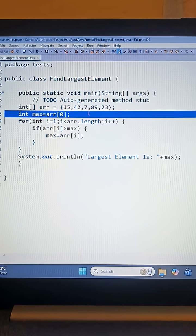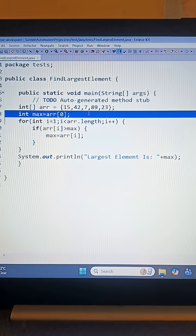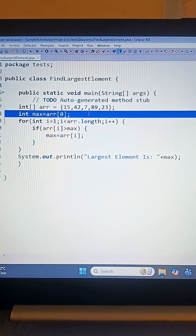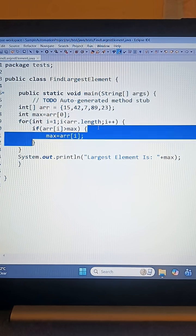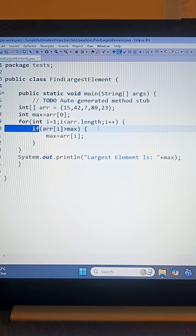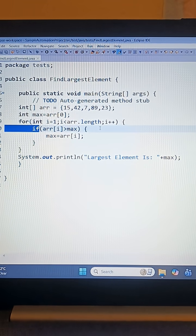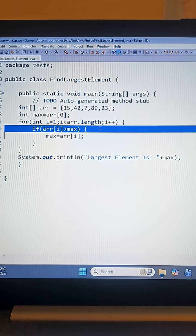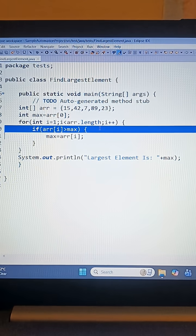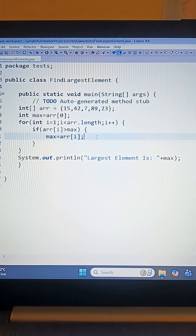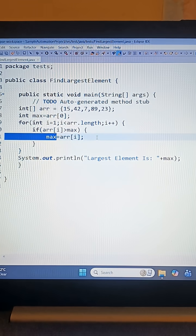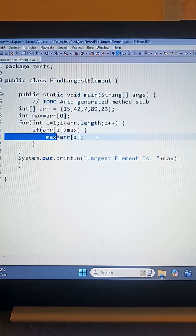Now inside the loop, we compare each element with the current maximum. So if arr[i] is greater than max, then max equals arr[i]. If we find a bigger number, we update the maximum.